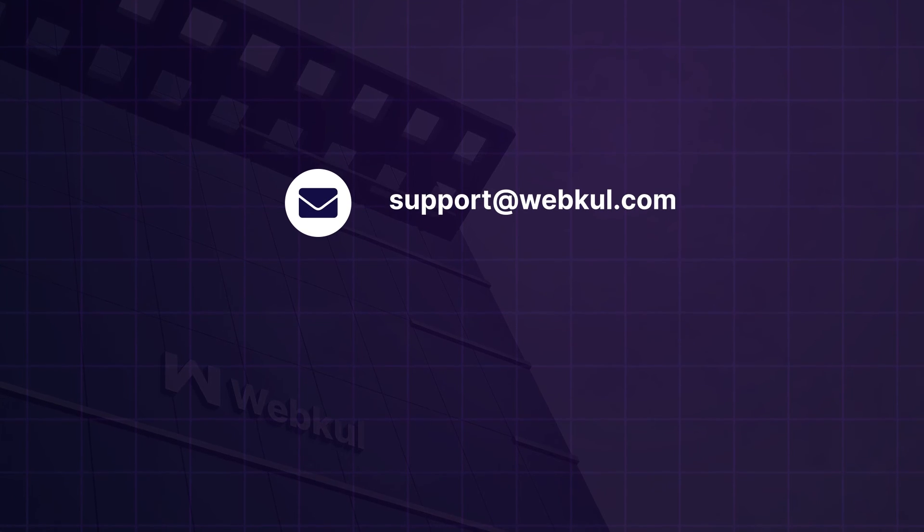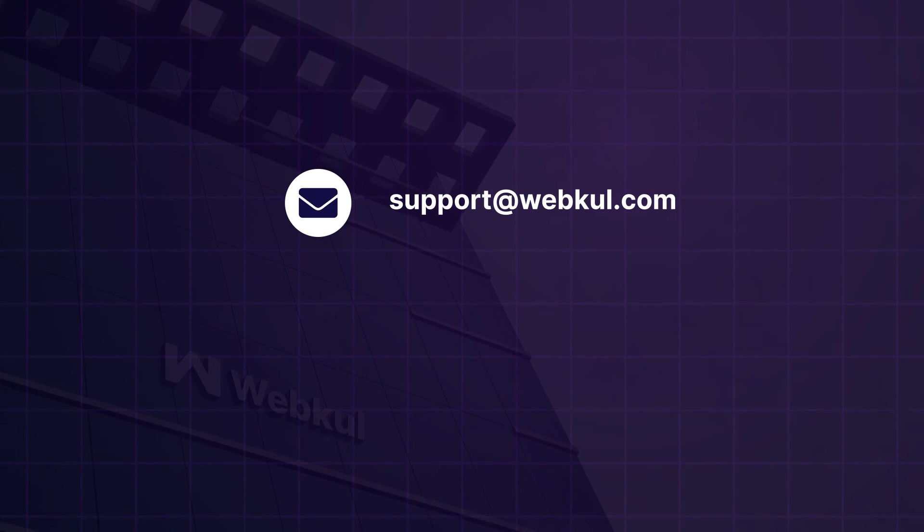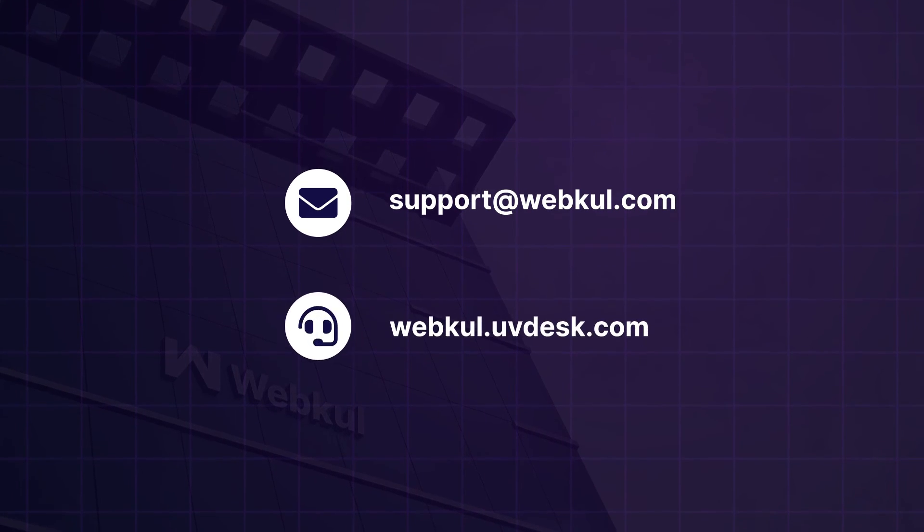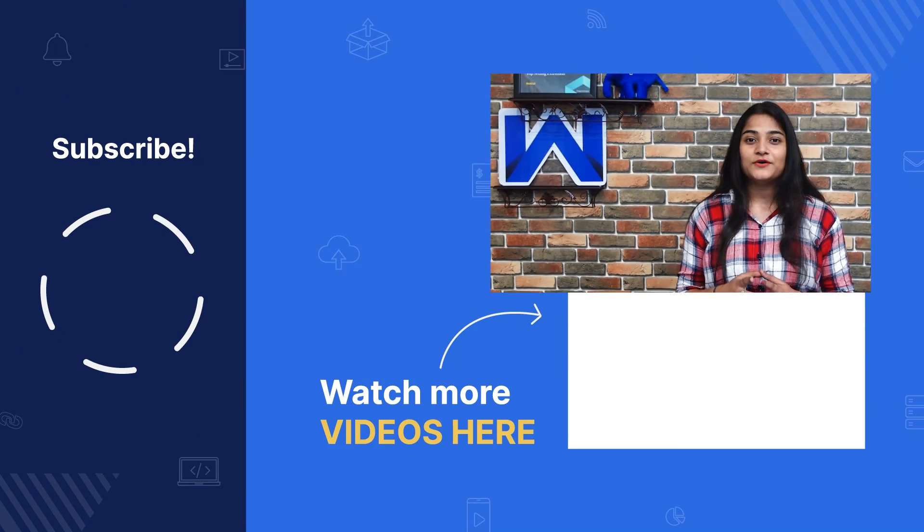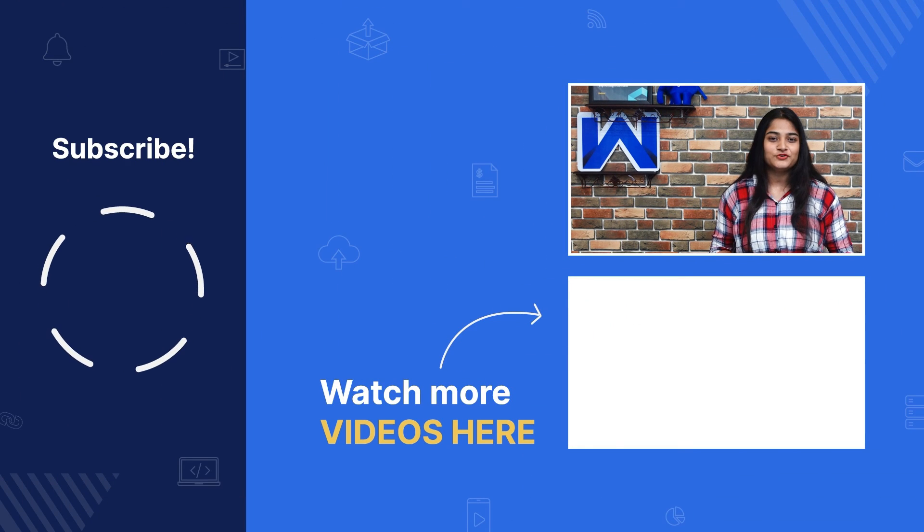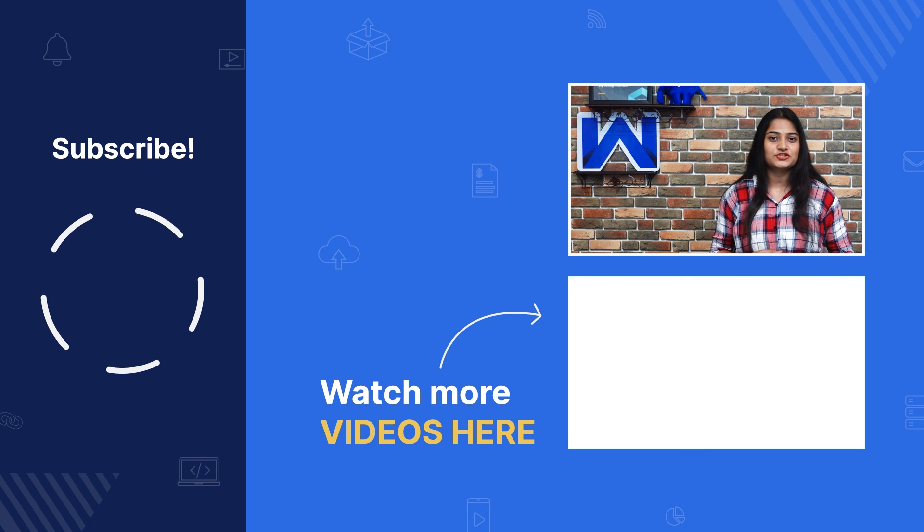Ready to simplify your shopping experience? Get started with OpenCart WhatsApp login today. If you have any question or need assistance, feel free to contact us at support-webcool.com or raise a ticket at webcool.uvdesk.com. If you found this video helpful, do press the like button and share your views in the comment section below.